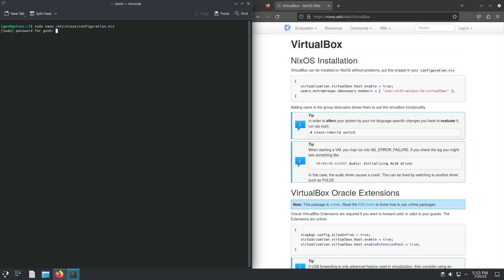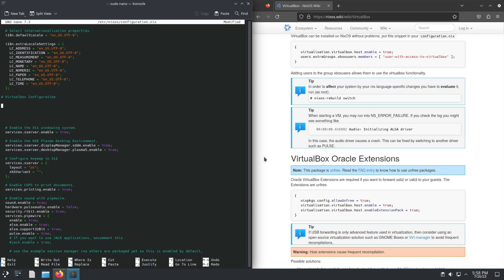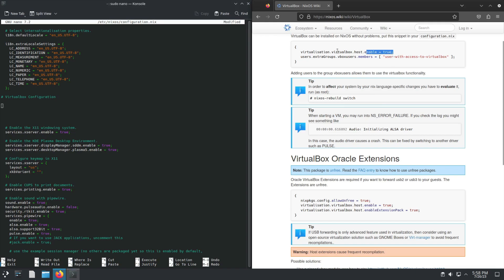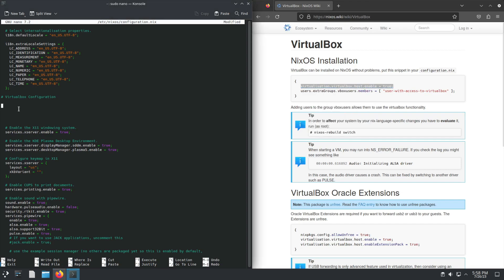Okay, so I've gone ahead and created a VirtualBox configuration over here. Now we're going to add this. First things first, we can copy this line, paste it into the file, and enter.